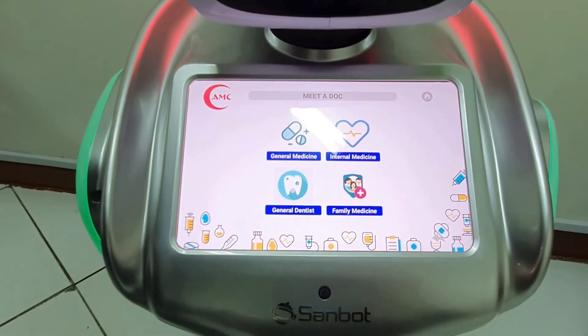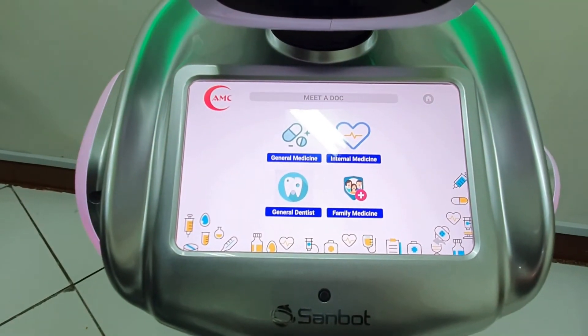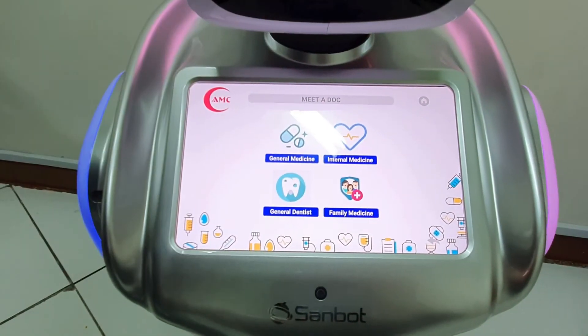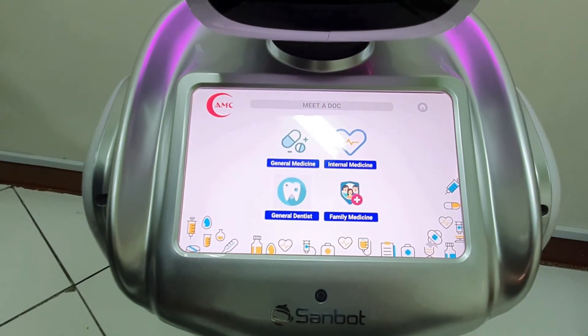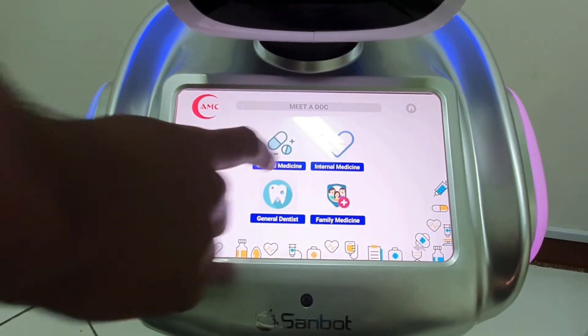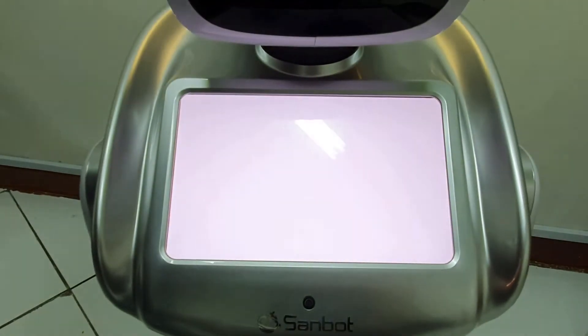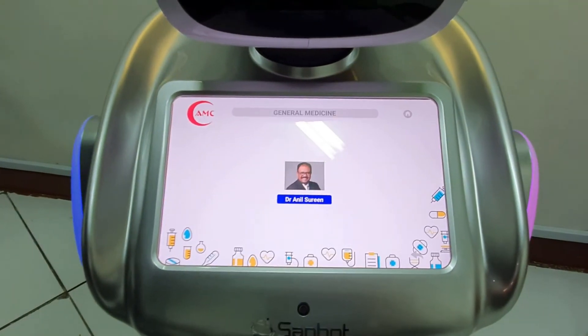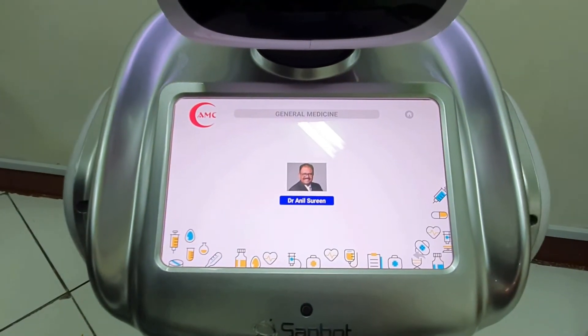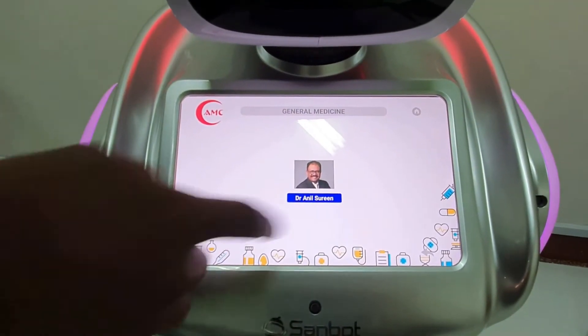Here, you will find information about Meet and Doc. So, these are the departments we are having over here. Let me select General Medicine. More about General Medicine.